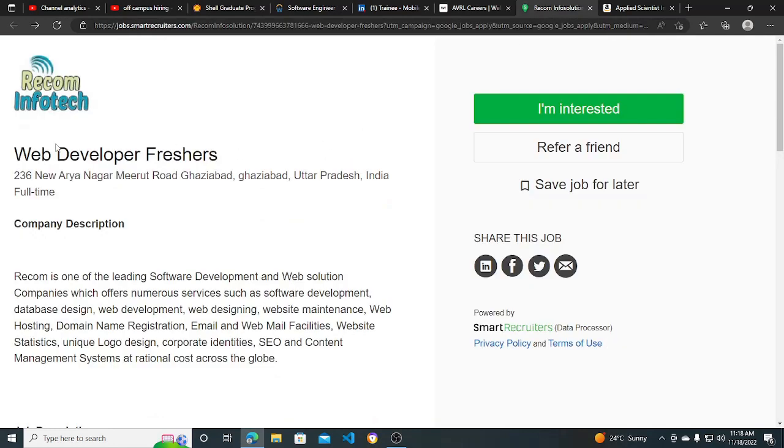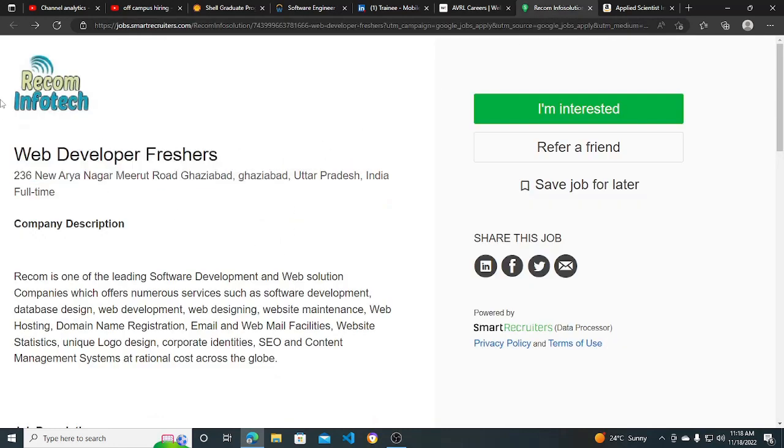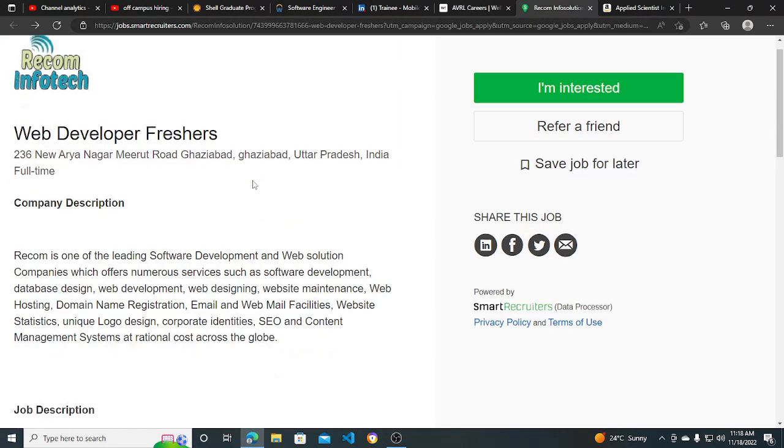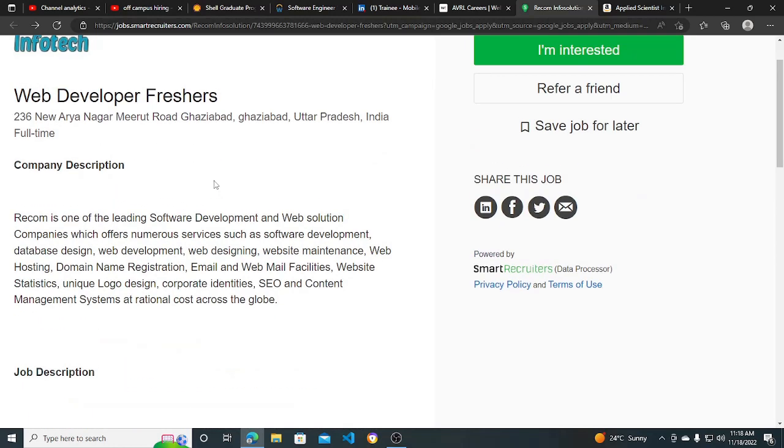Another hiring opportunity is also for web developers. This is for Web Developer Freshers from Recom Infotech. They are hiring for Web Developer Fresher. So if you are a fresher and you want a job in the web developer domain, then you can apply for this.